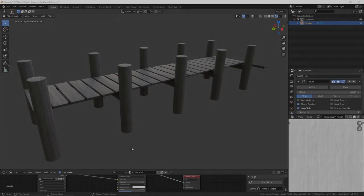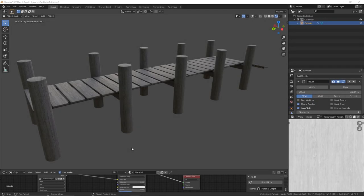Hi guys, welcome back to another Blender 2.81 tutorial. Today we're going to be making the dock you see here. So let's get right into it.